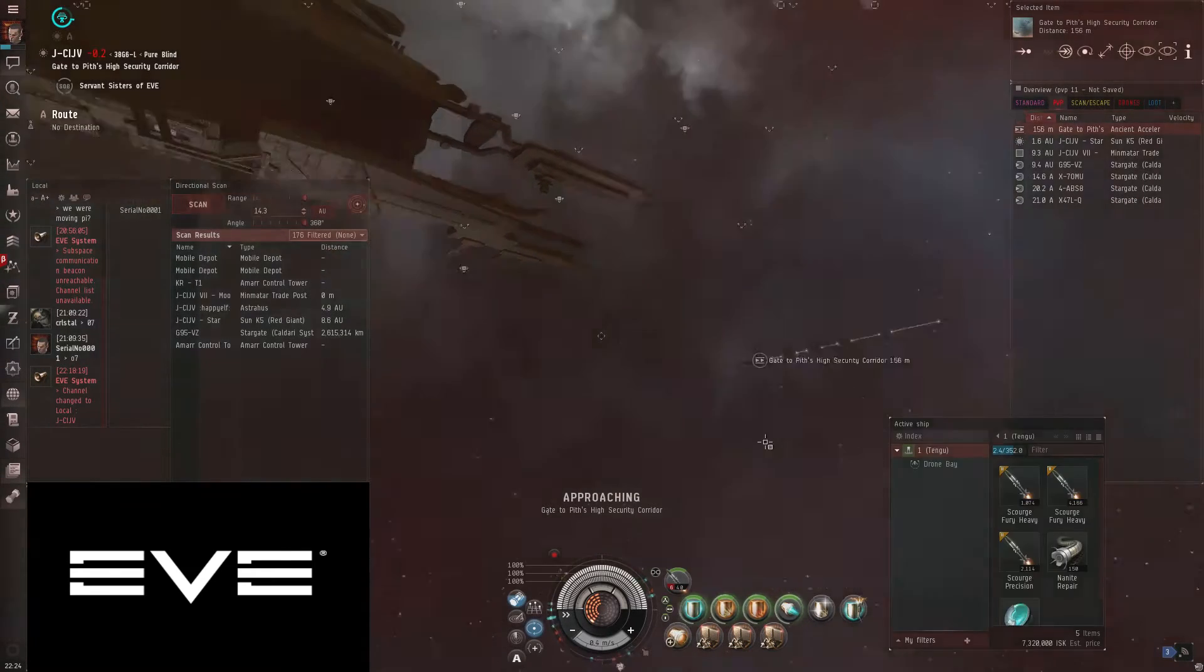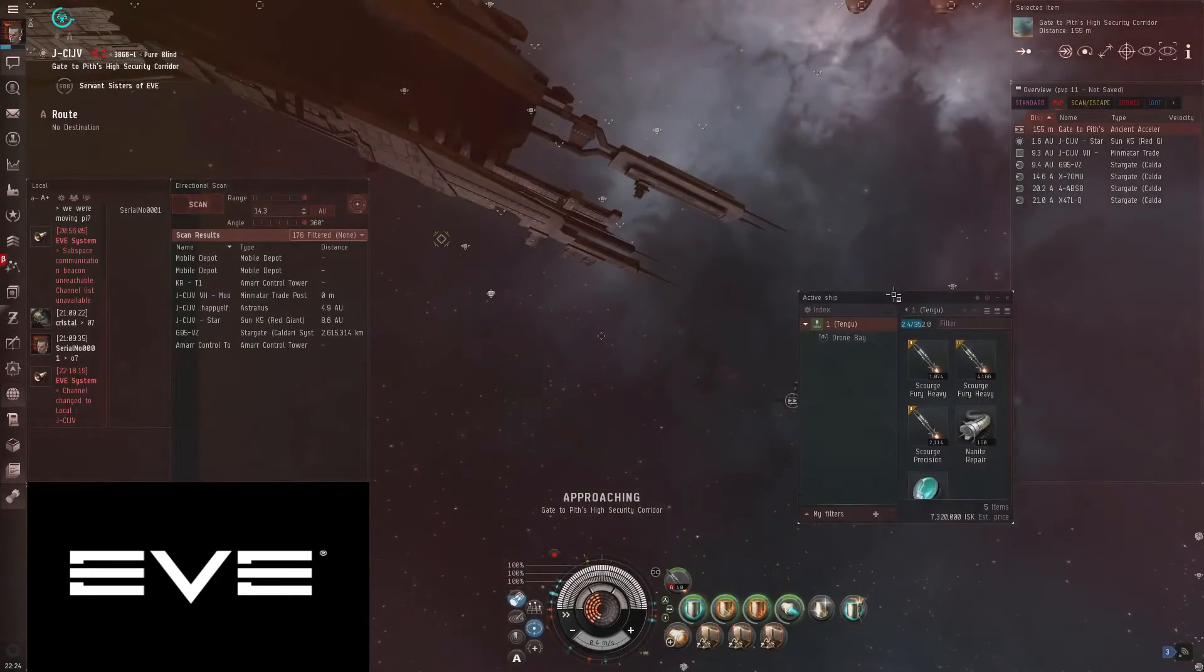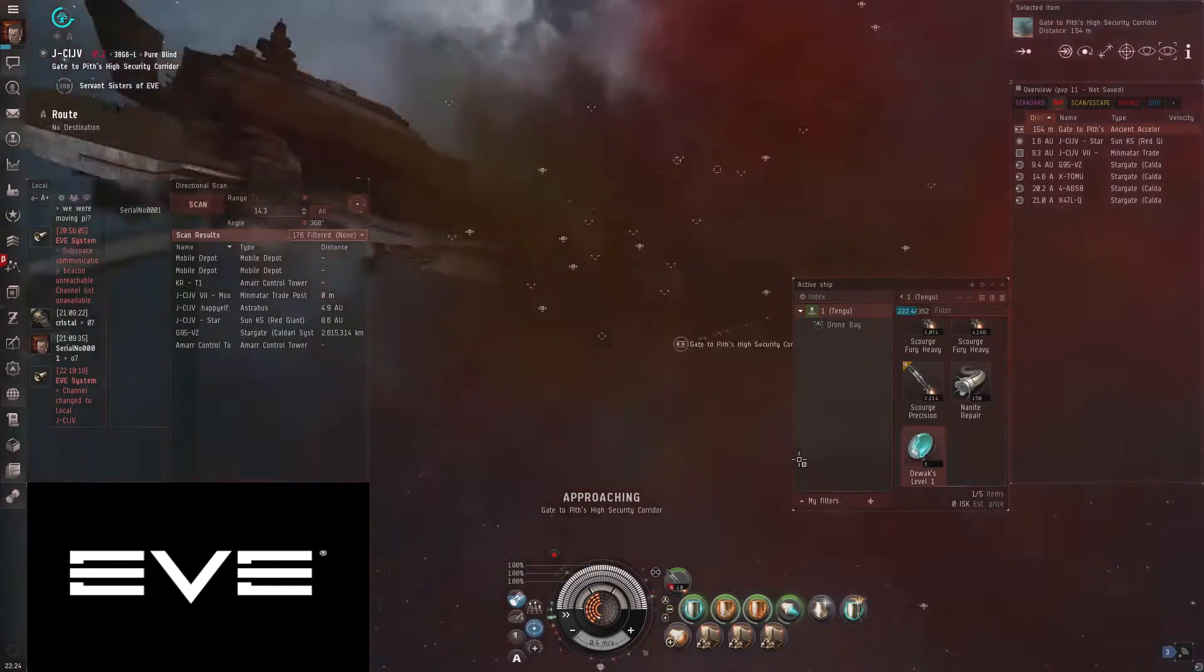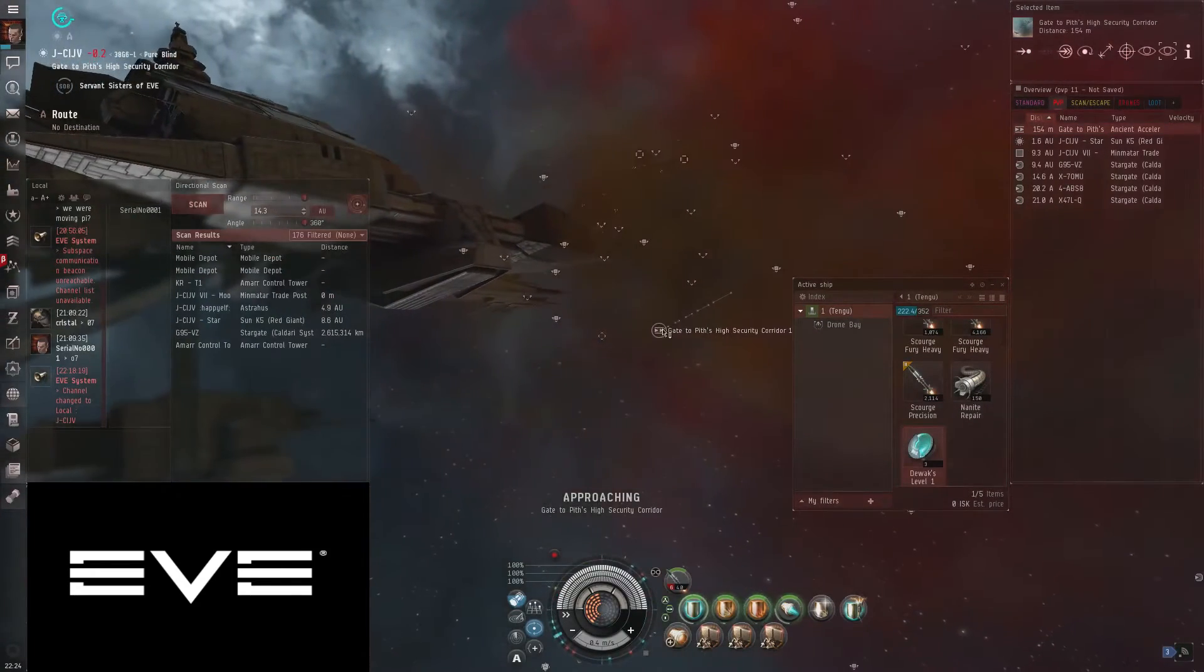So once you've killed everything and grabbed the decoder, just take the acceleration gate.